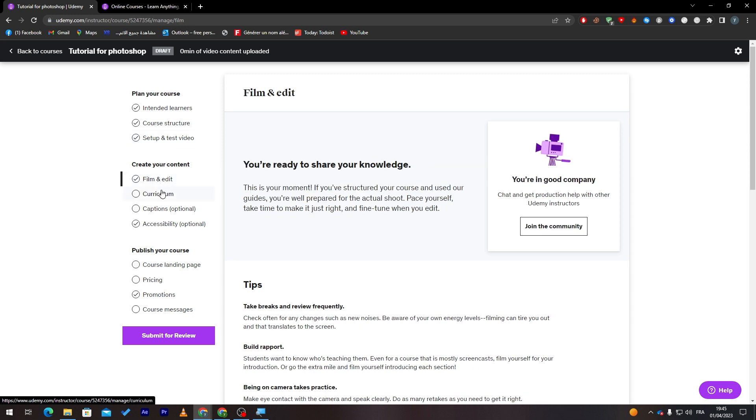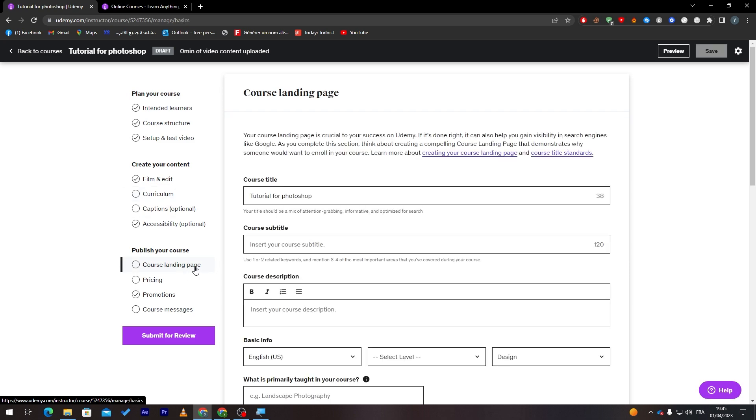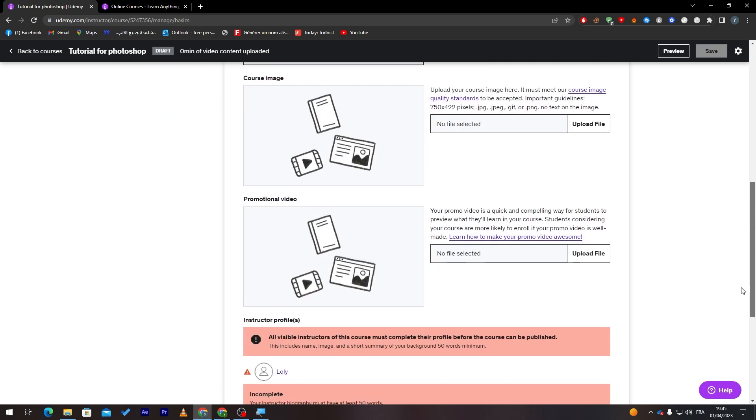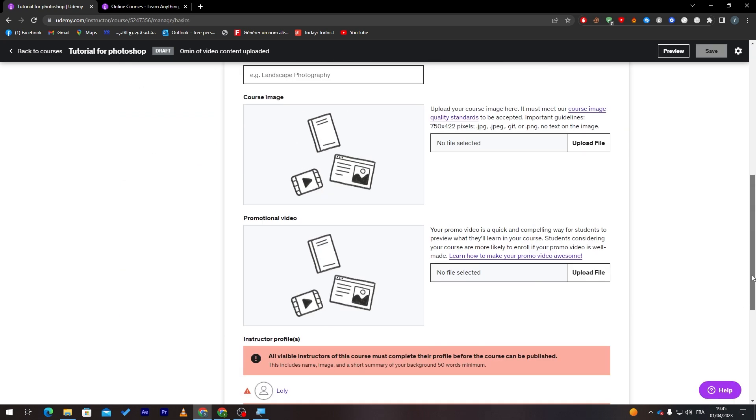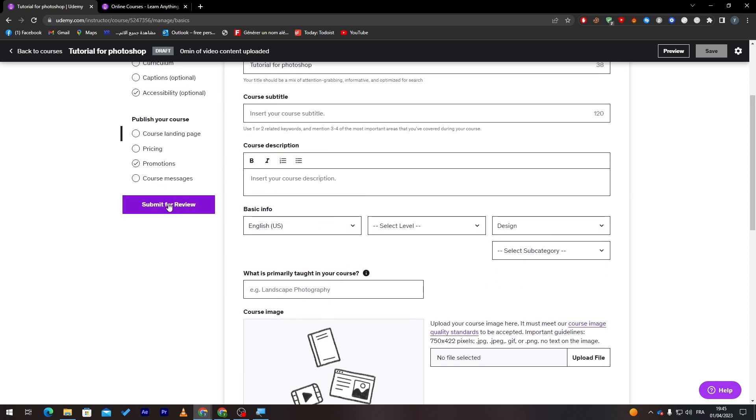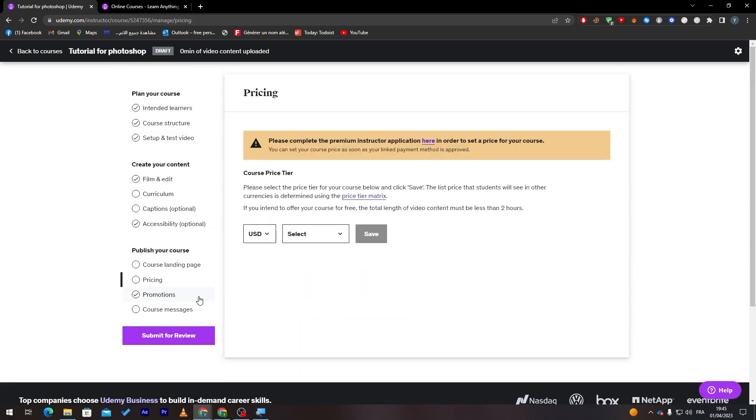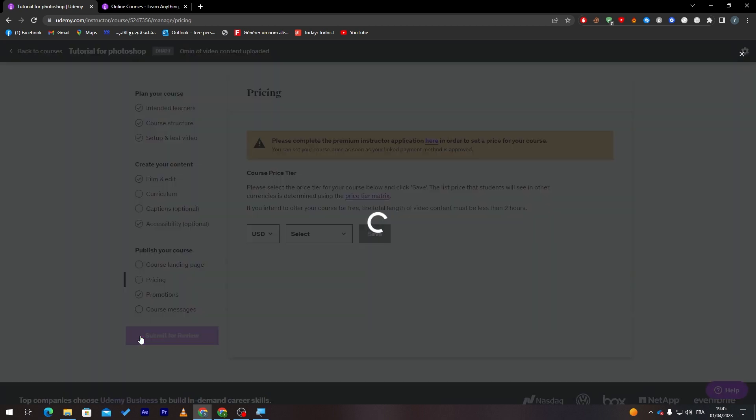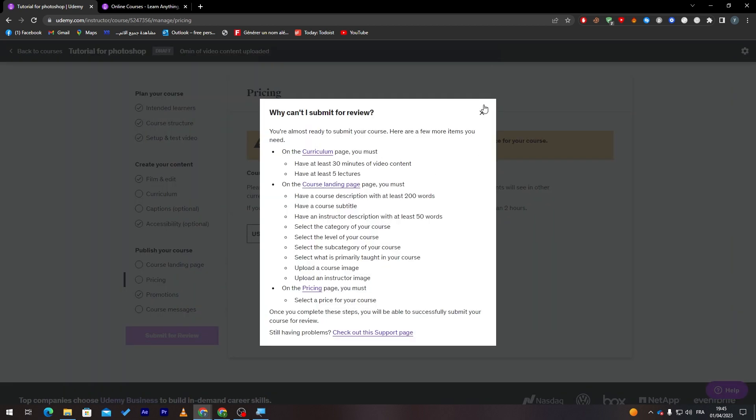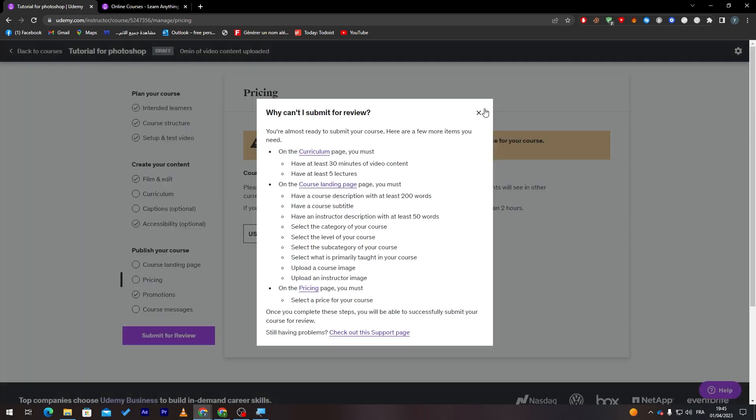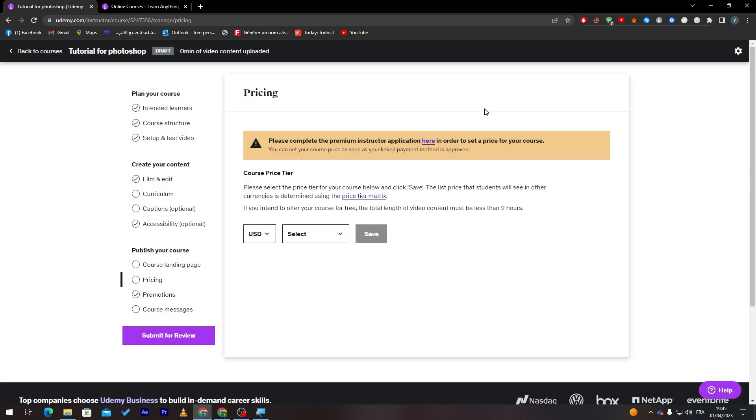From filming, editing, everything, and then finally put your course over here with the details about it and everything, with the pricing and everything with details. Then click here to submit for review. After that, they will send you a message after five days of reviewing your application. After that, if they accept you, you will start publishing your courses normally without any problems. If not, you will have to check what is the problem with your application and try to fix it.